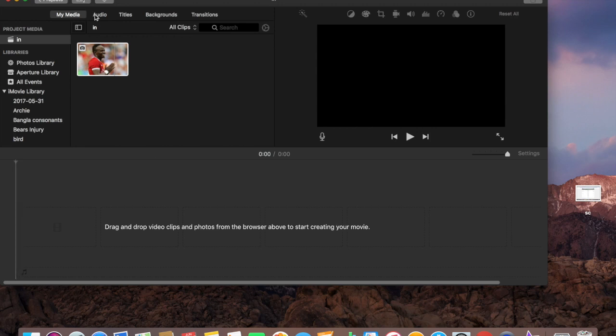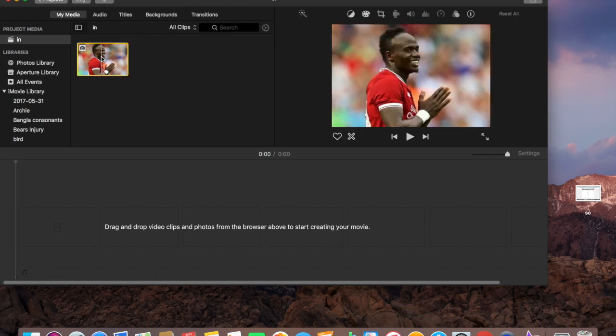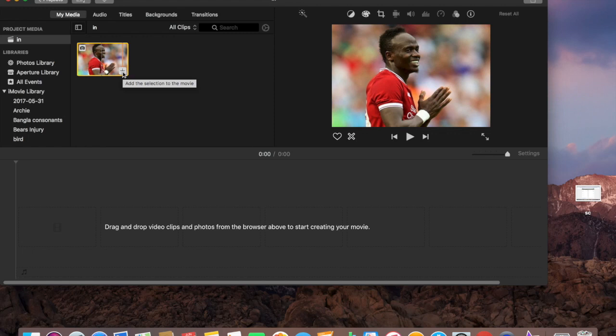So here I have a picture, a picture of Liverpool footballer Sadio Mane. He also plays for Senegal and I'm going to have a voiceover over this picture. So this part I'm just going to have a picture and do a voiceover on this picture.